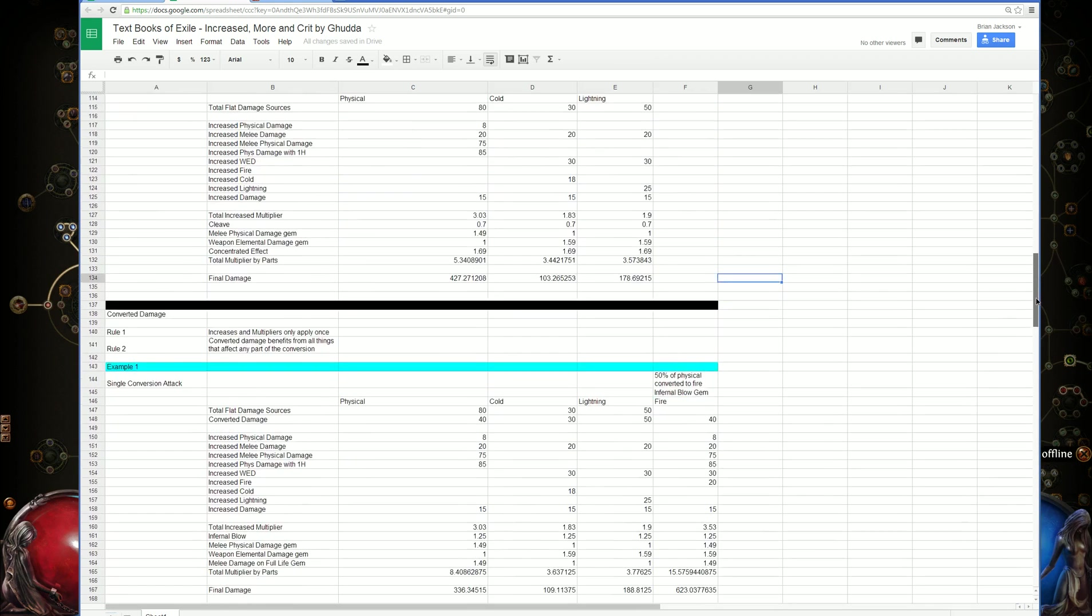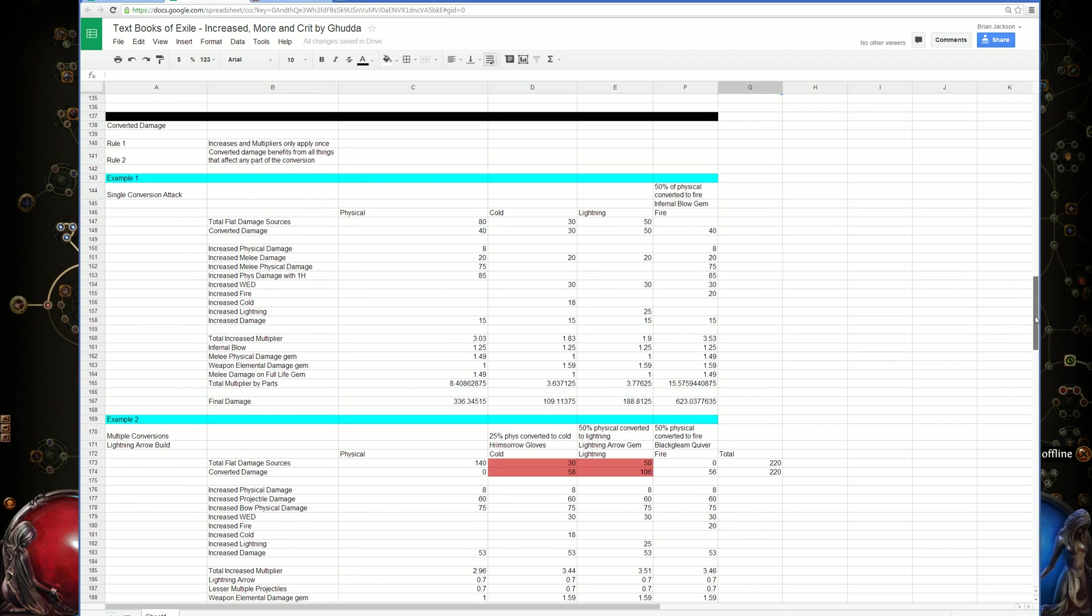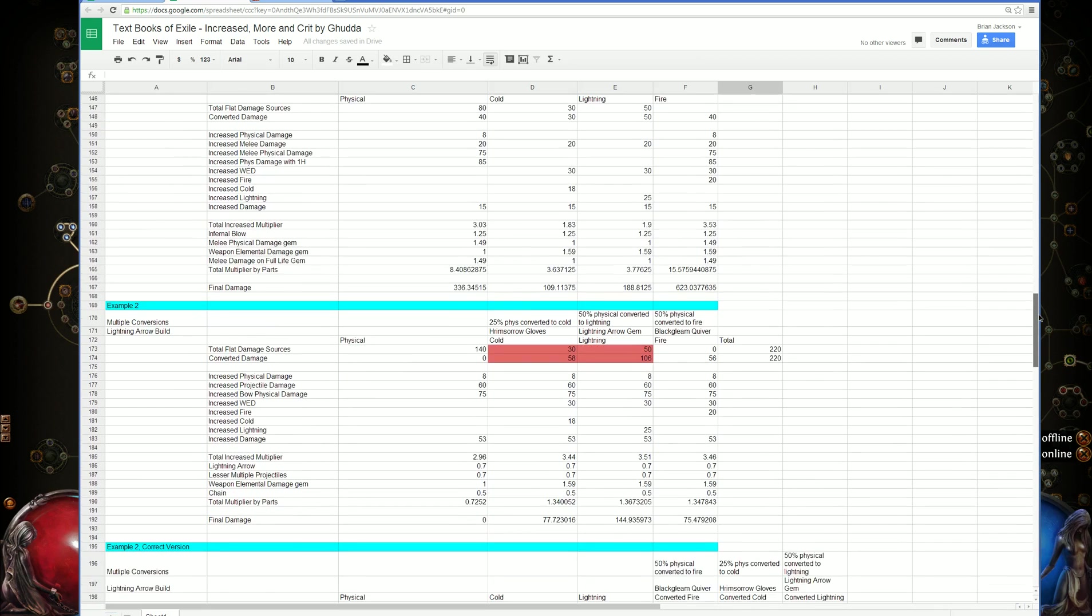How to calculate converted damage, so if you have converted damage, it gets benefits from everything along the way for its conversion.